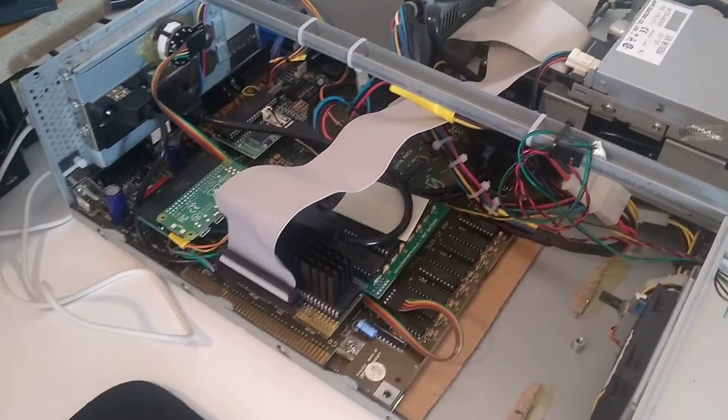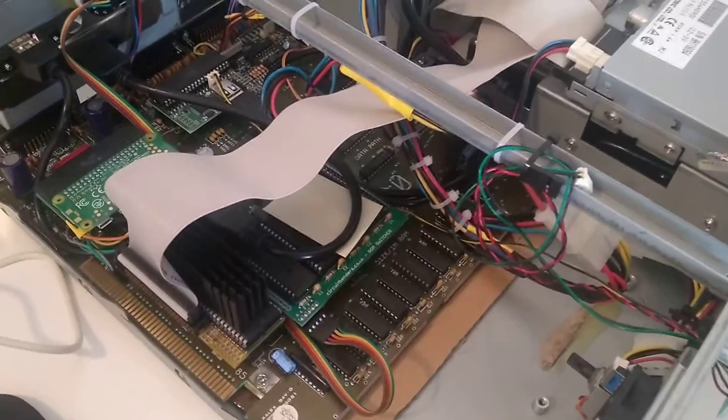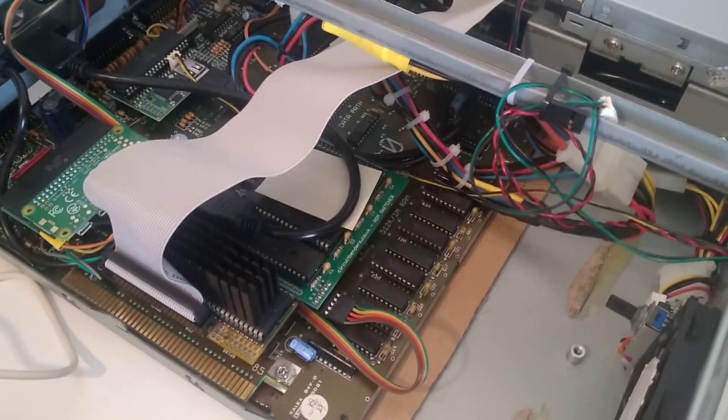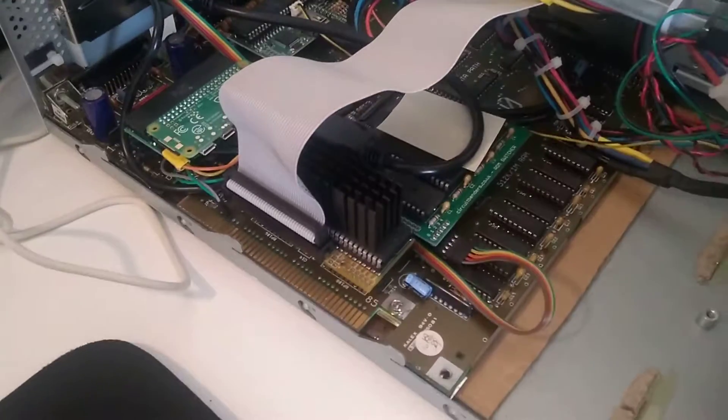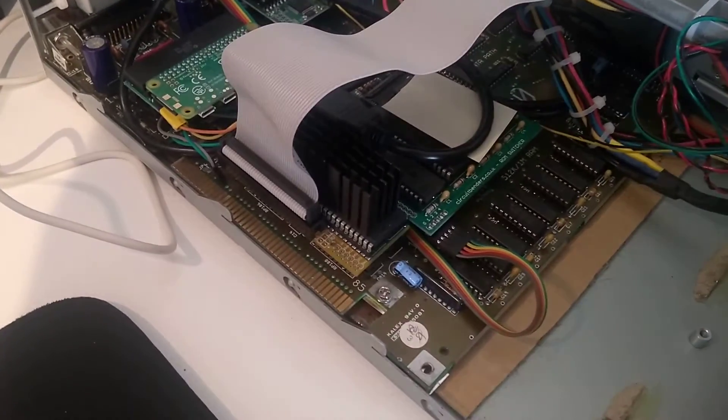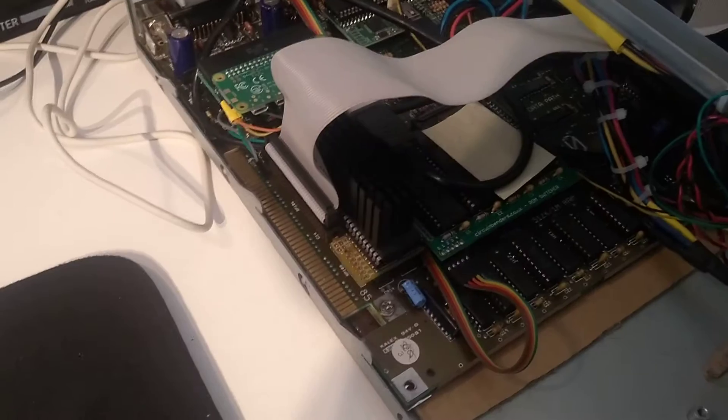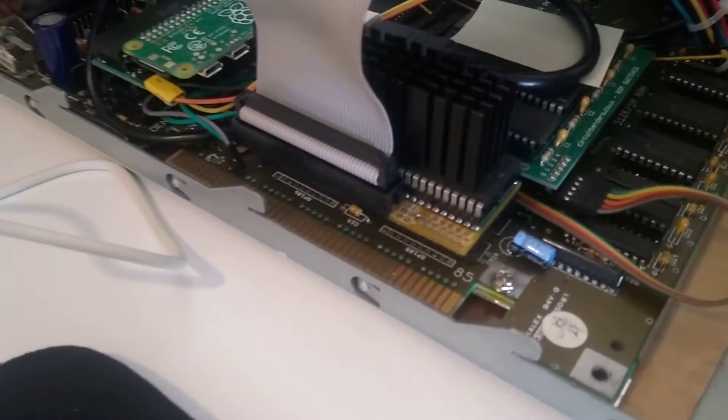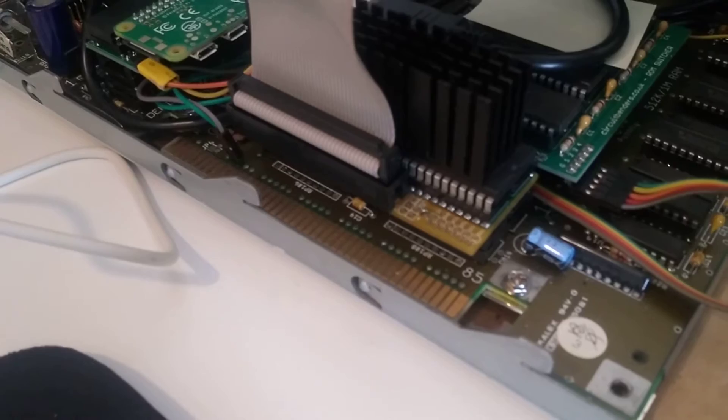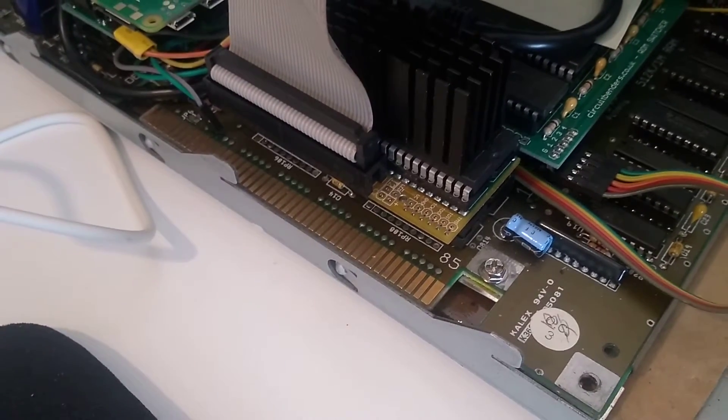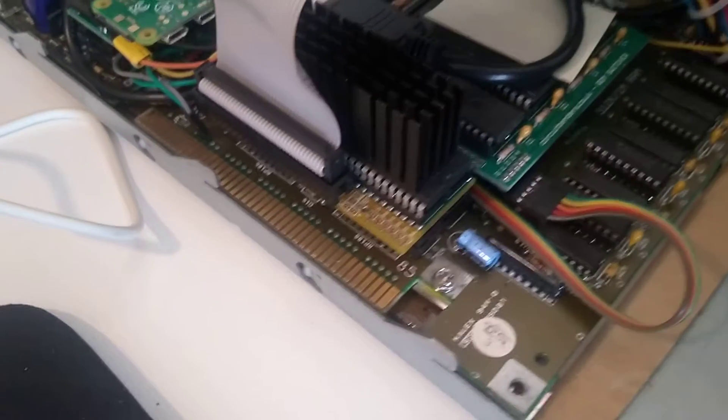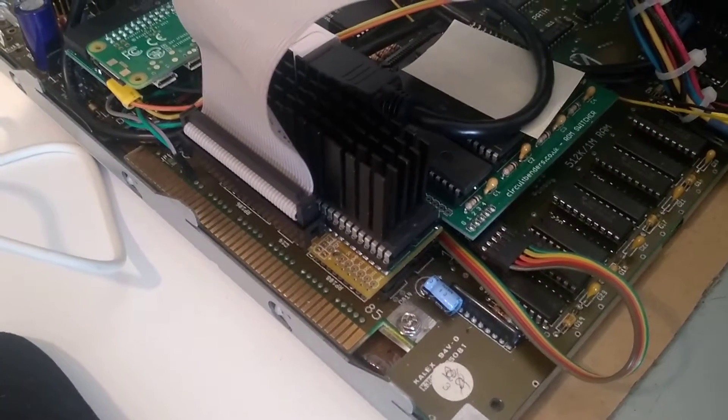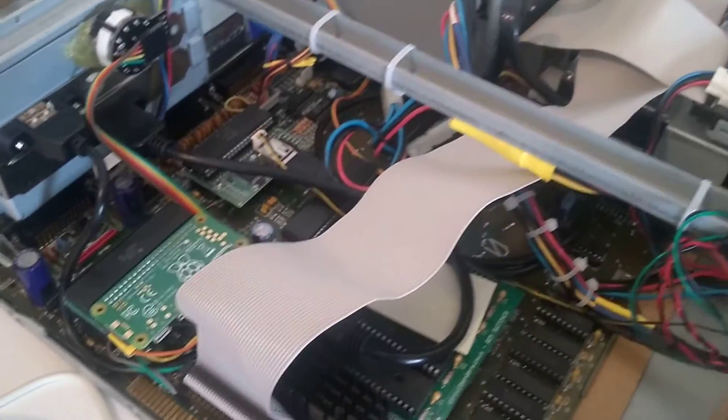One megabyte of chip RAM and IDE fast RAM adapter. It's that little greyish, brownish PCB with the processor on top and IDE cable.